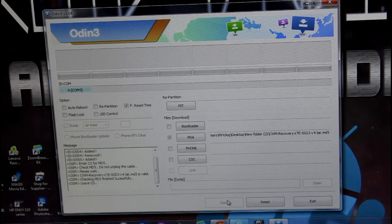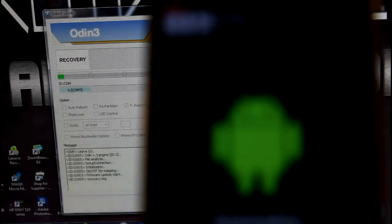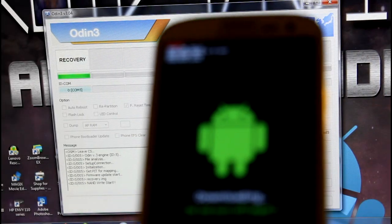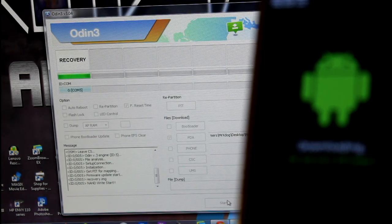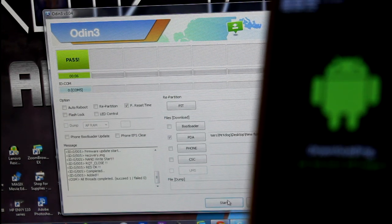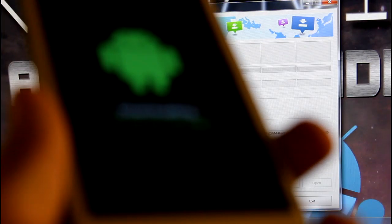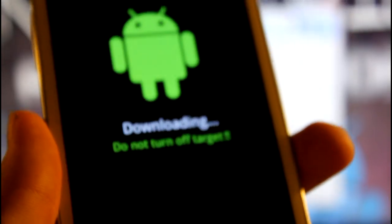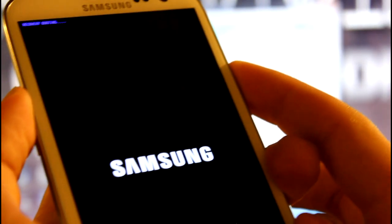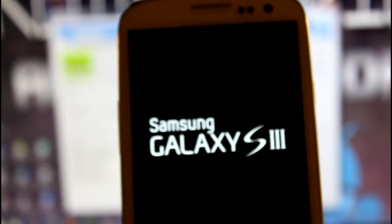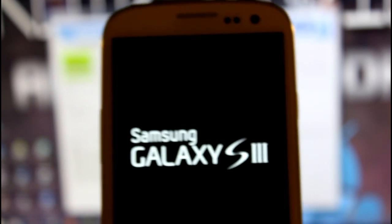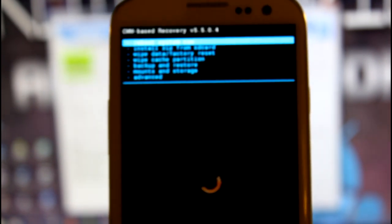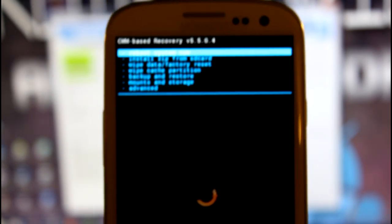Press start. Once it says pass, disconnect your device and pull out the battery. Put it back in, and straight from here we're going to do volume up, home button, and power all at the same time. As soon as the Samsung screen pops up, release. That's going to boot into the custom recovery you just flashed. As you can see, we are in ClockworkMod recovery.